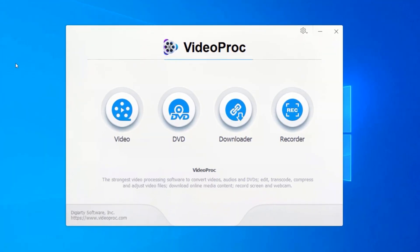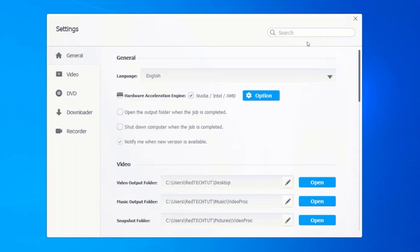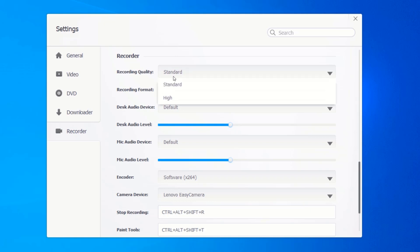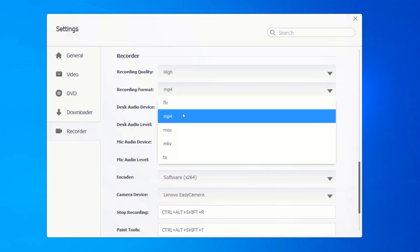To start recording our computer screen, let's check out the settings. Click on the gear icon and click on 'Settings'. On the left side of the settings pane, click on 'Recorder'. Change the recording quality to High if you have a pretty good computer. I always set the recording format to MP4.